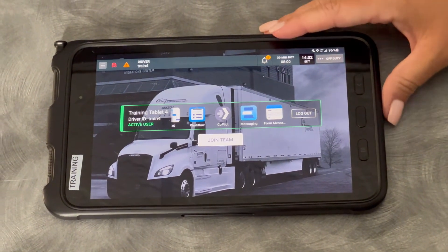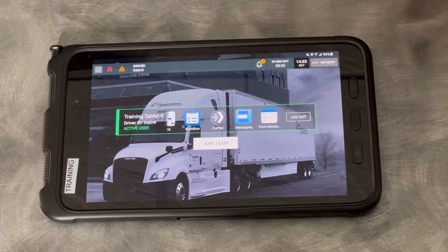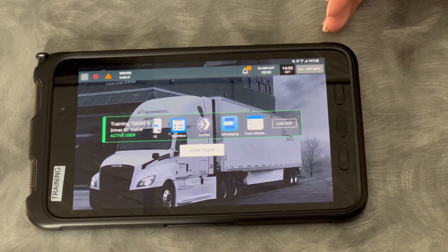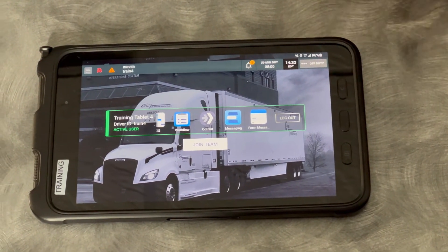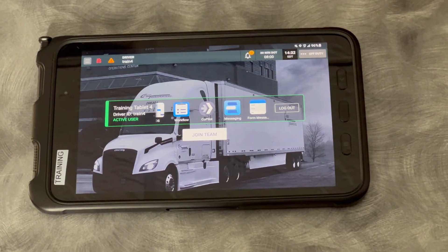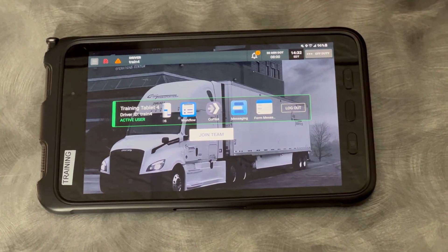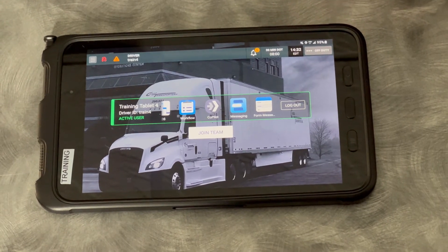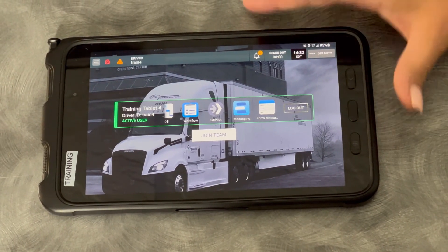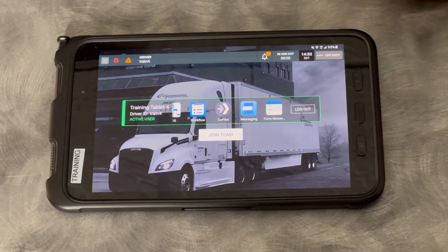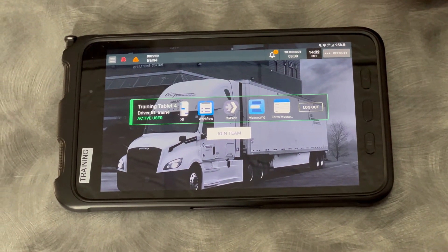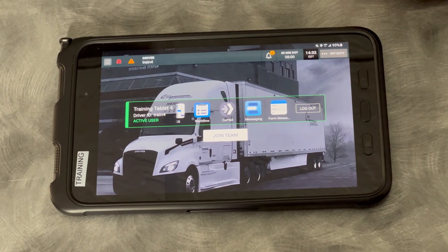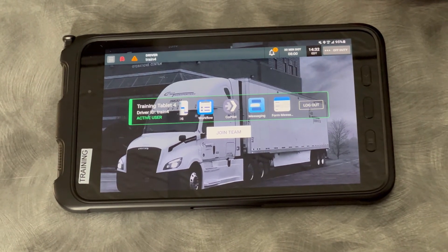The other thing I mentioned about these tablets: if it ever asks you to allow permission to run a new program or have permission to access your location, please always say yes. Anytime there's an update to an app or a new app that we push out, it's going to always ask for permissions. We are never going to push anything that's going to be harmful, so always say yes to any permissions that it asks.